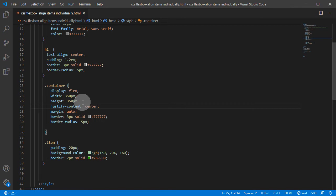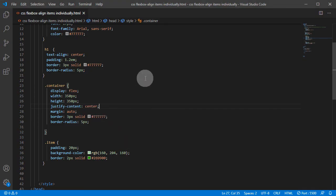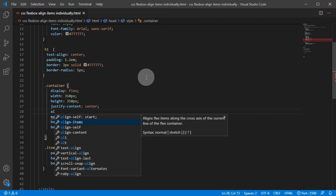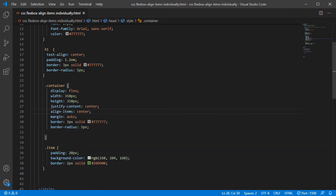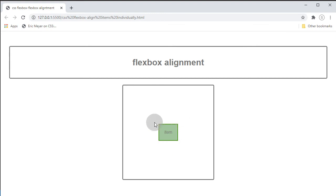So justify-content is alignment on the main axis, which in our case is left to right. And let's see what's happening. Our main axis goes from left to right. And we also add align-items center. Here we go — that's how you align one item within the container. For a logo or other design purposes, you can use this technique to align one item within the container.